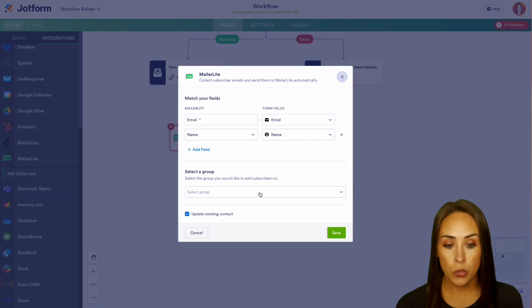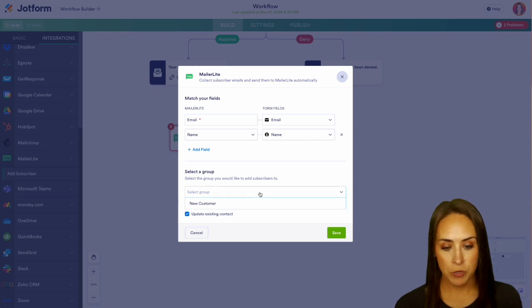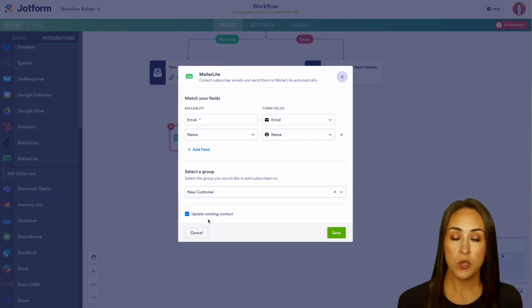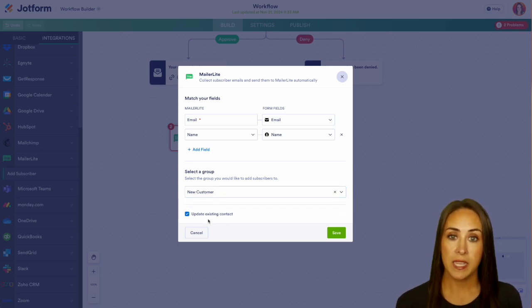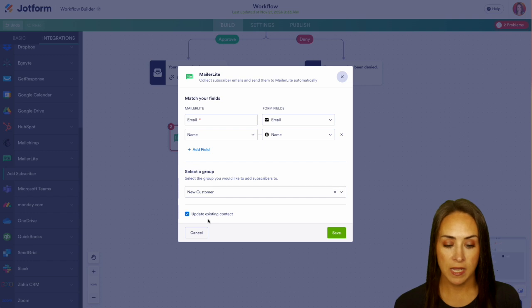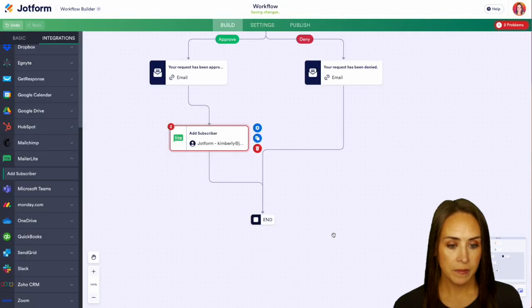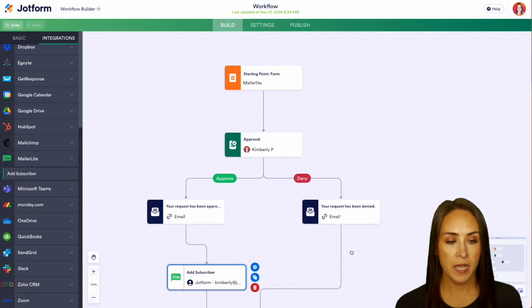Next, we need to select a group to add those subscribers to. I'm going to go ahead and add it to our new customer. And if you want, you can update an existing contact. We'll go ahead and leave that checked. Let's go ahead and save. And we are good to go.